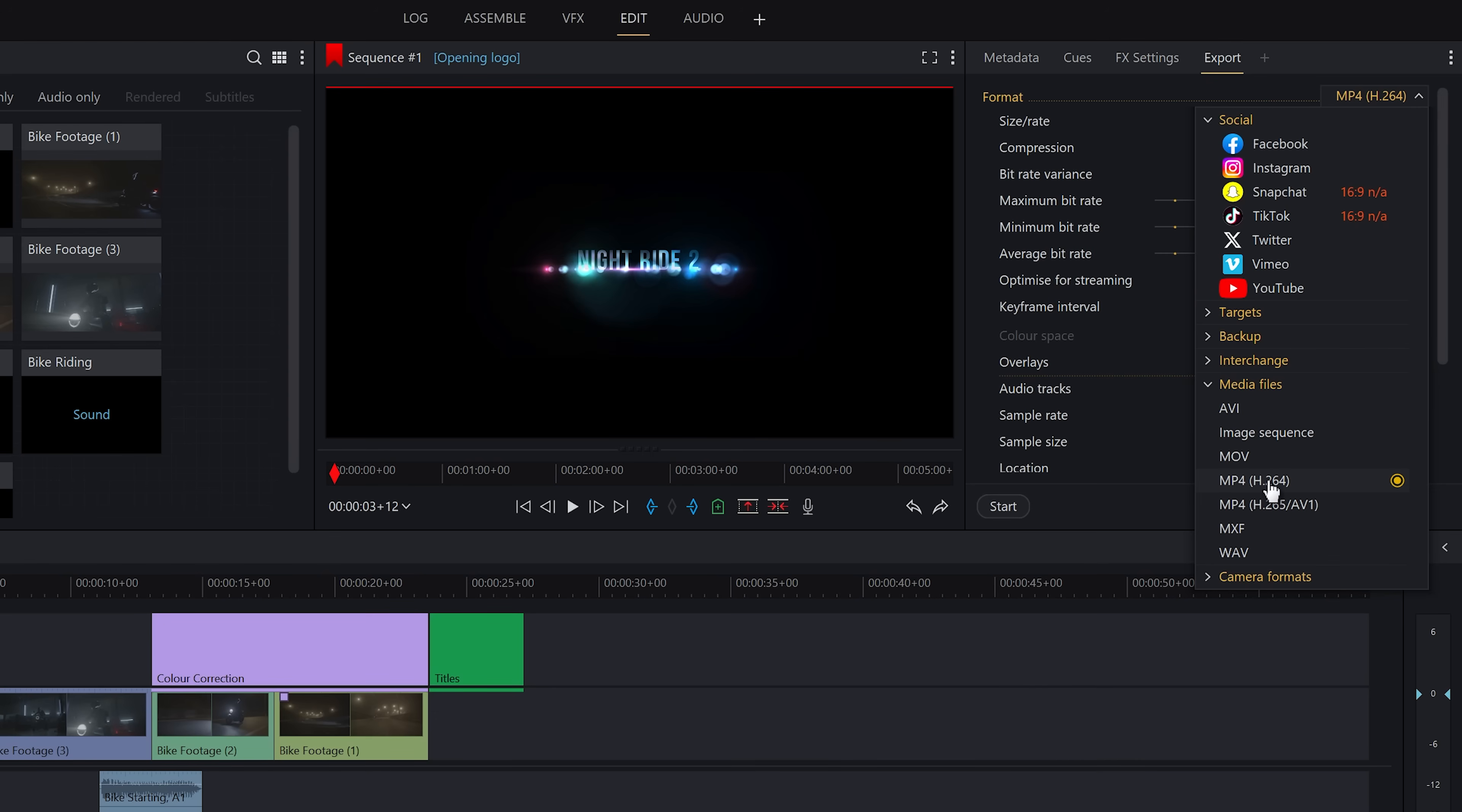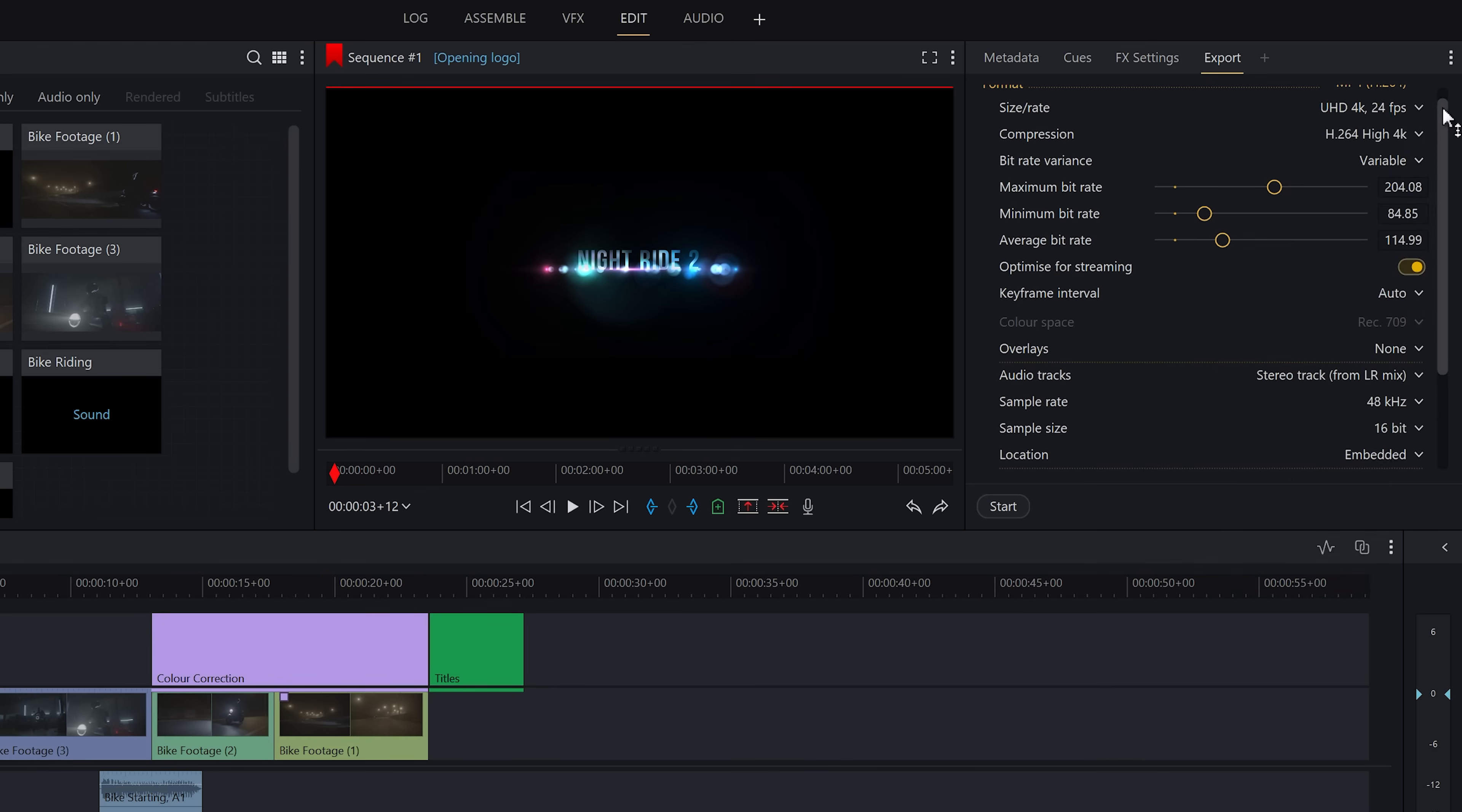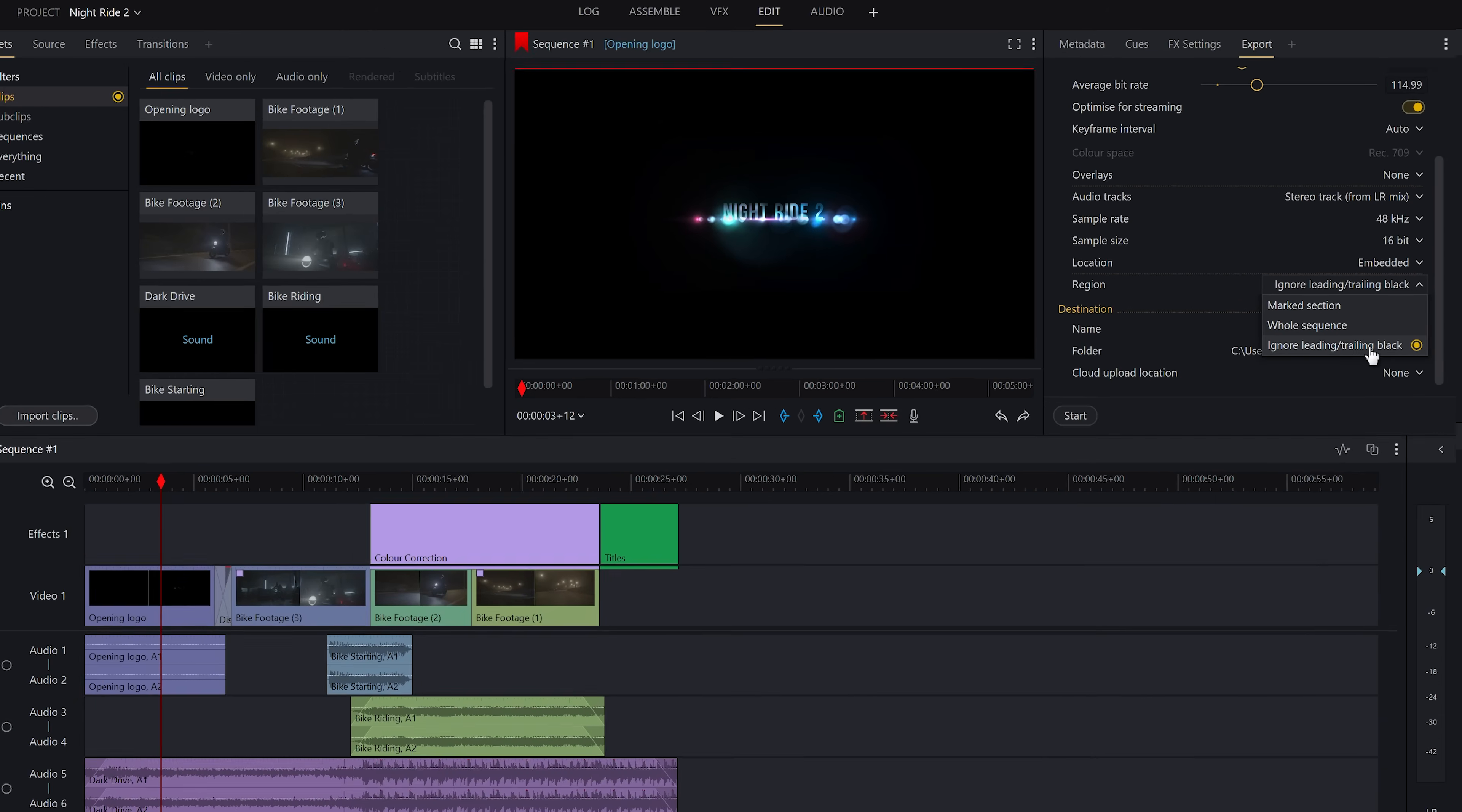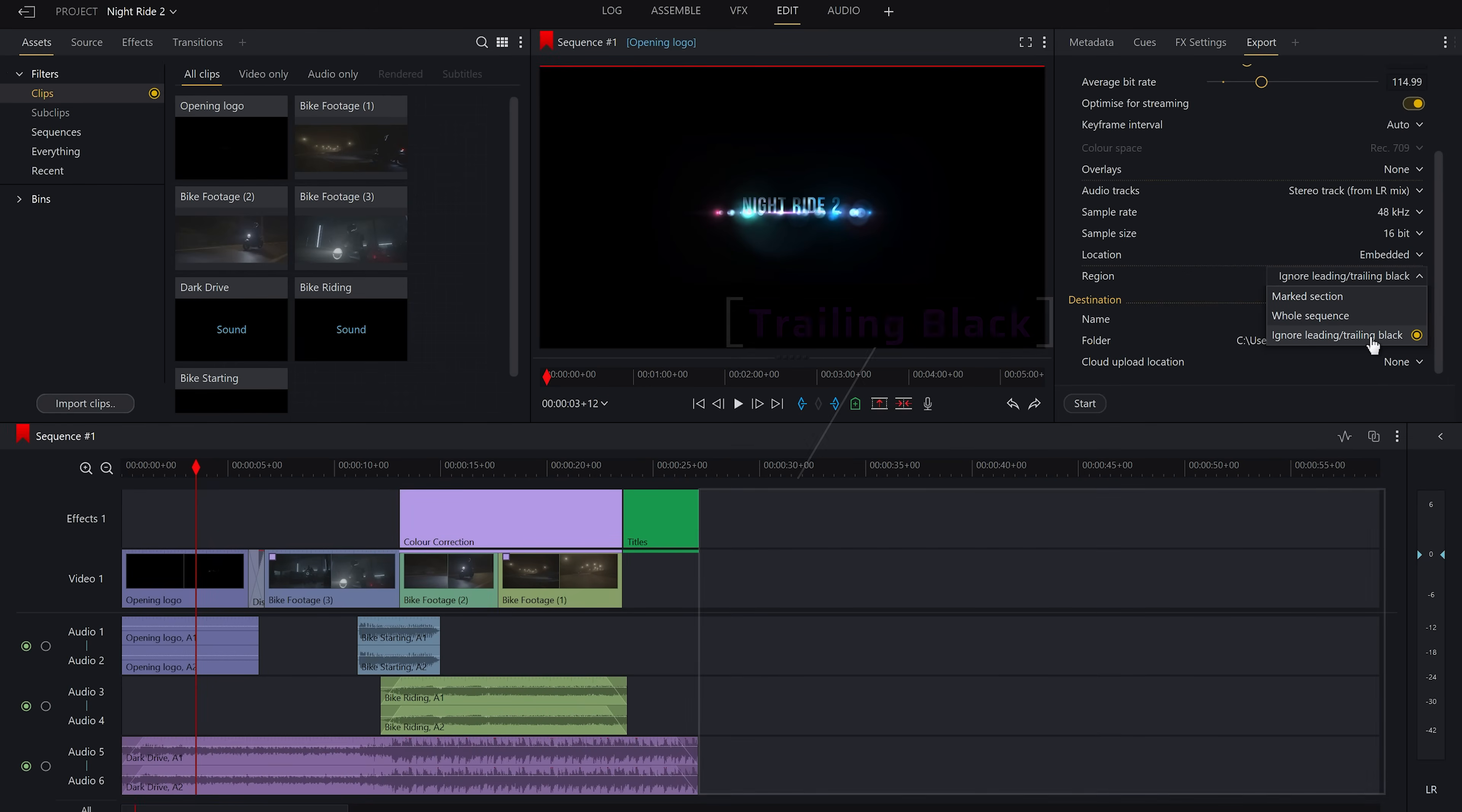And the only other setting you need to worry about is what region you export of your timeline. Whether that be a marked region, the whole sequence, or whether you want it to just ignore the trailing and leading black. Which you'll see, there is currently some on my timeline so I could either delete that blank space or just select that option.